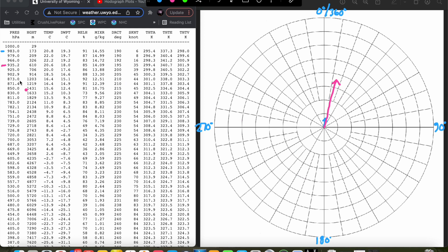Next, let's go to 873 millibars, just over a kilometer above ground level. The wind vector here is 44 knots at 210 degrees. We find 210 degrees — counting from 190, that's 200, then 210. We go out along that spoke: 10, 20, 30, 40, 44 knots. Our endpoint for the vector is there, and we draw the vector from the origin back to that point.